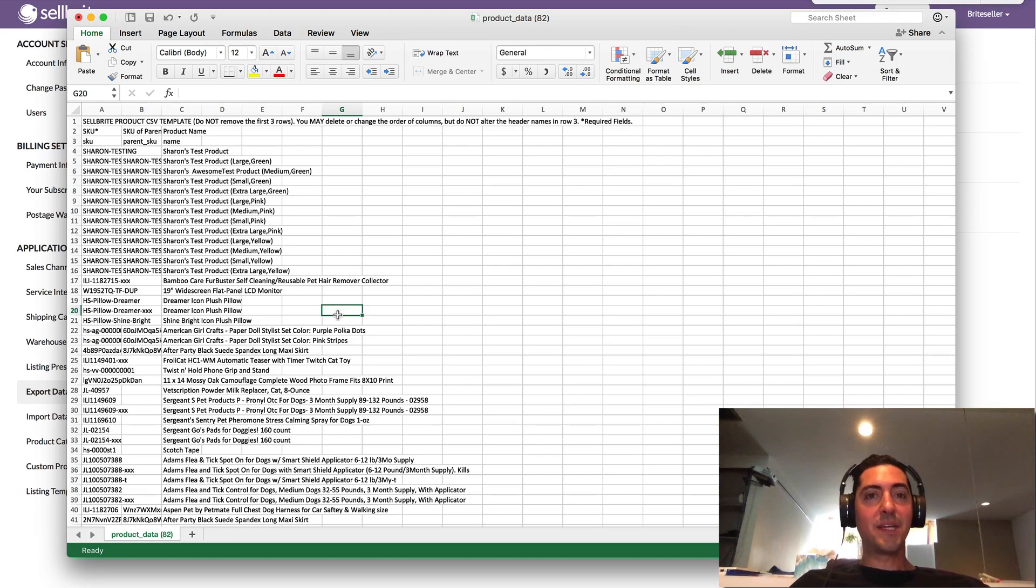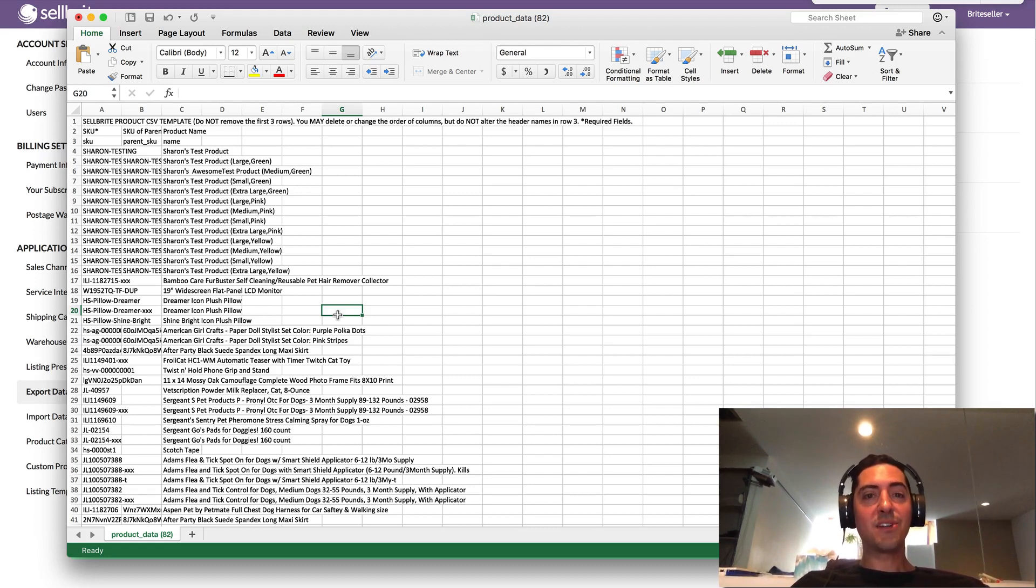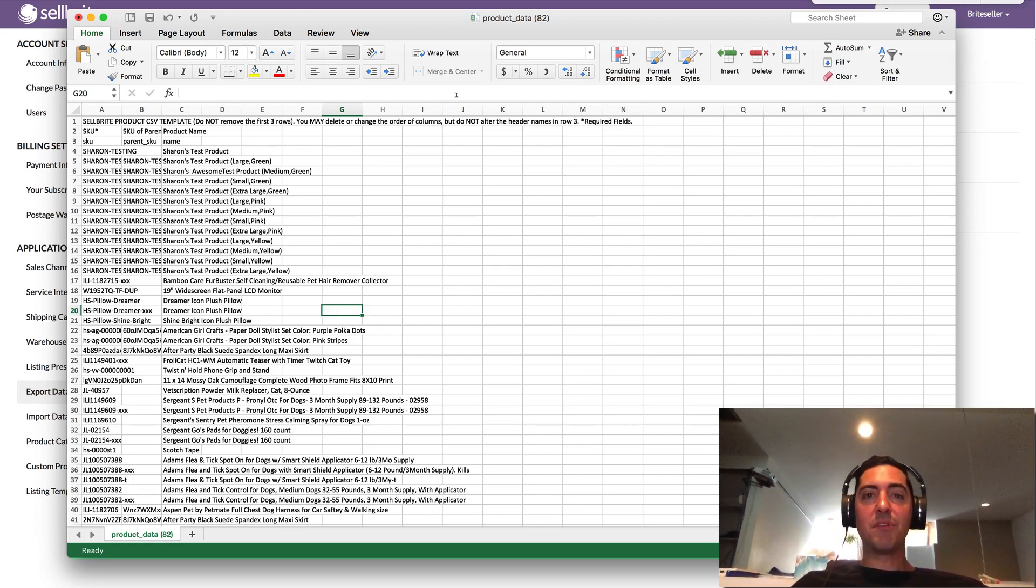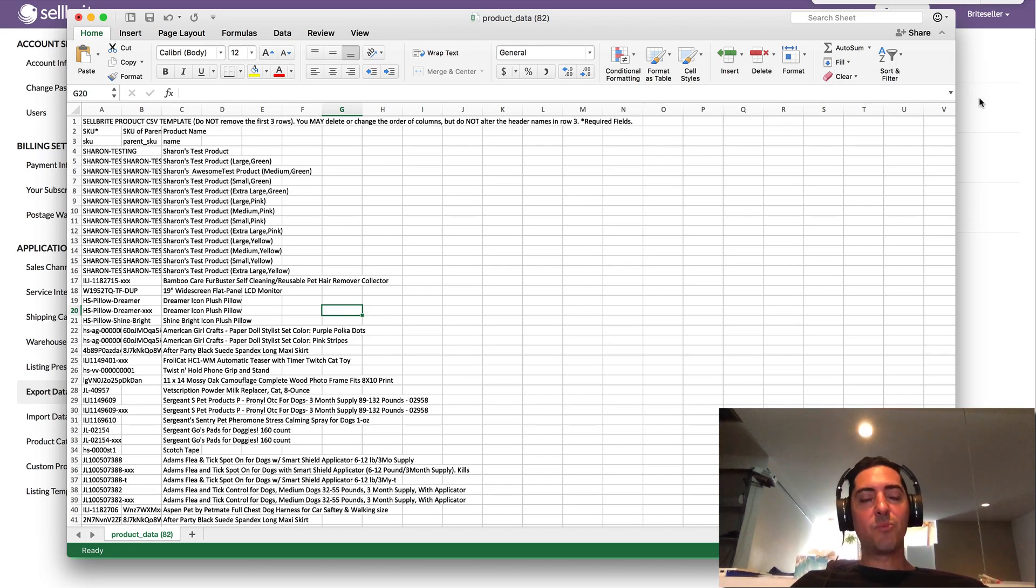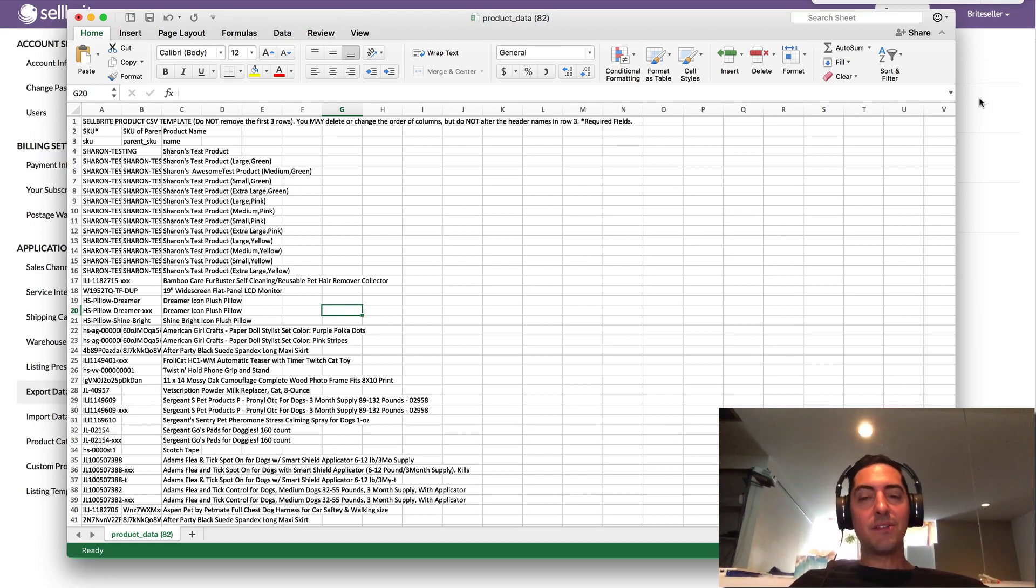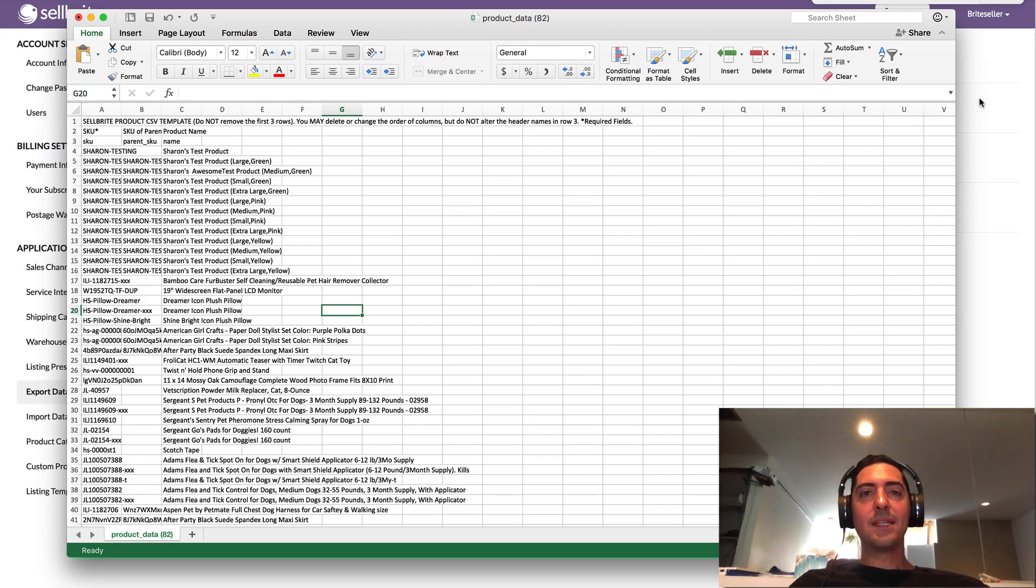And then number two, it will actually shrink the size of the file. So what that does is it makes it easier for Cellbrite to process, it makes it import faster. So definitely a benefit there. And then all you need to do is save the file, go back into Cellbrite, re-import that data and your changes will go live.